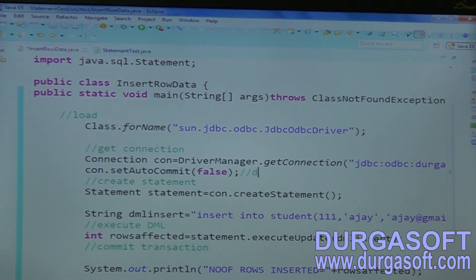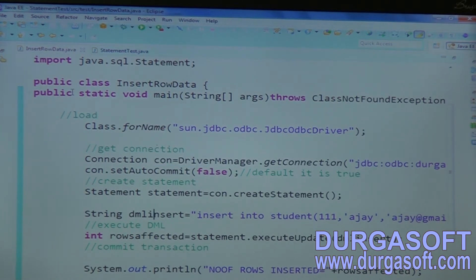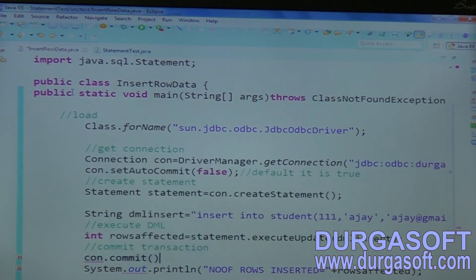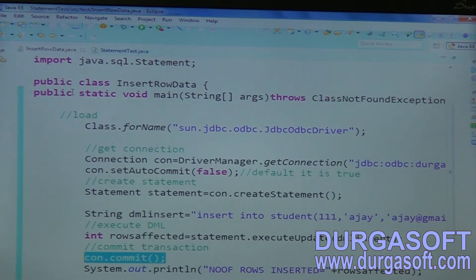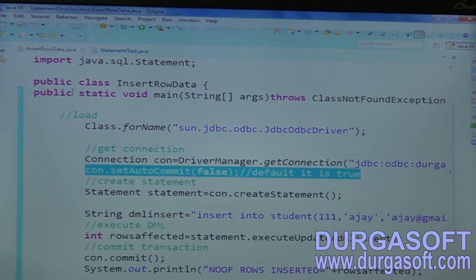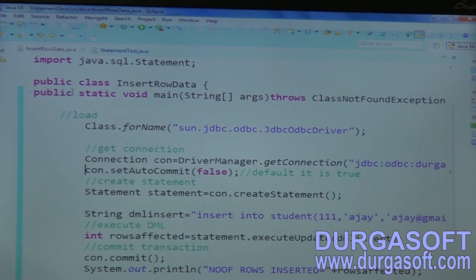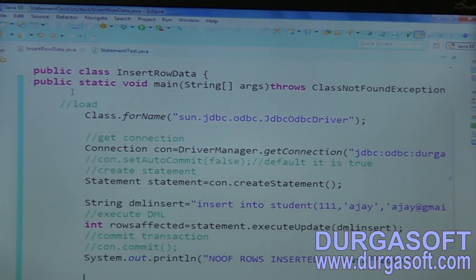By default, auto-commit is true. If you make it false, then this statement will not insert permanently into your database — you must call connection.commit(). Until you apply commit, your statement will not go to the database. So commit is mandatory when setAutoCommit is false. But by default it is true, so commit is not required. I will comment this commit statement out.